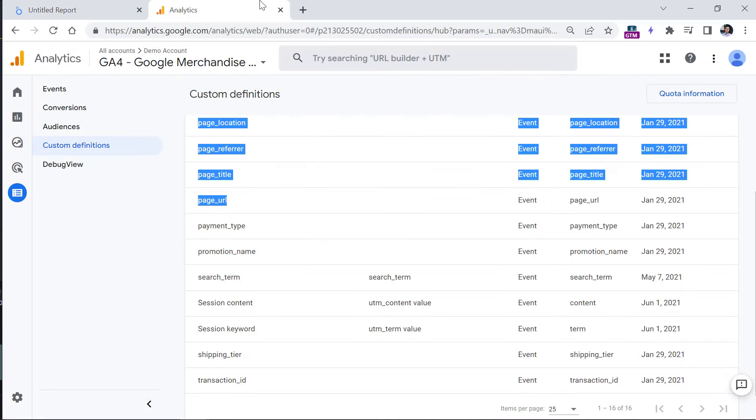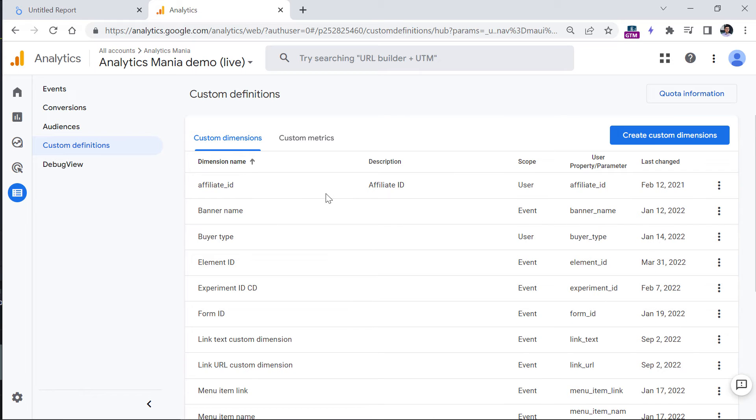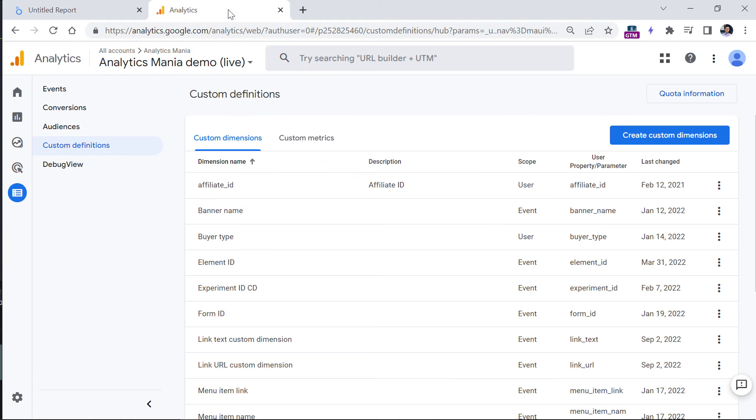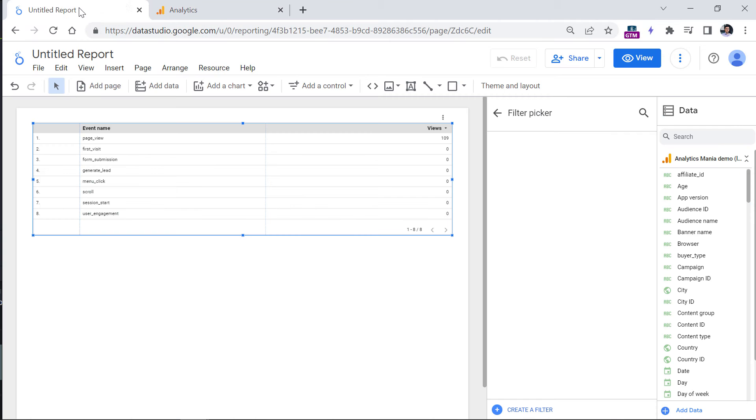In fact, let me switch to another property. This is the property that I'm currently using in Looker Studio report. So here you can see that I have registered a parameter called affiliate ID, because sometimes I'm sending this parameter with events. And then when that custom dimension is registered in Google Analytics, it will appear right here.